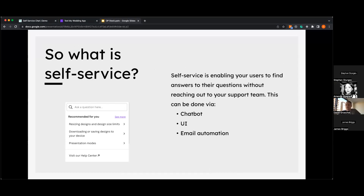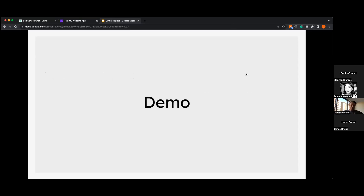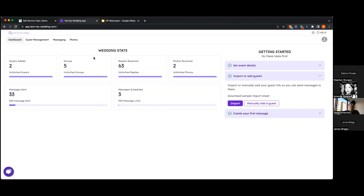Here's an example from Canva on the left: they have a UI in their app — if you get stuck doing a design, you click the help button, find answers without reaching out to support, and they show recommended questions based on where you are in the app. Now it's time for a demo. I'm going to put my customer hat on and show you how it works in real life. I've created an app called TextMyWedding — it lets you send and schedule messages for your wedding.